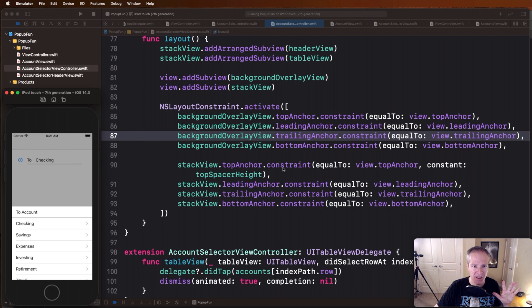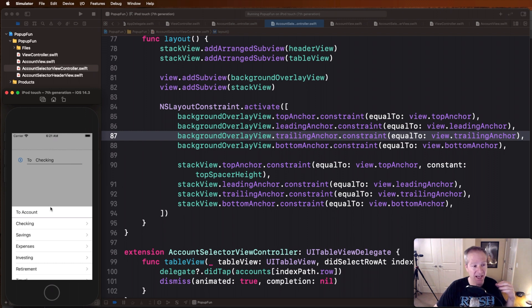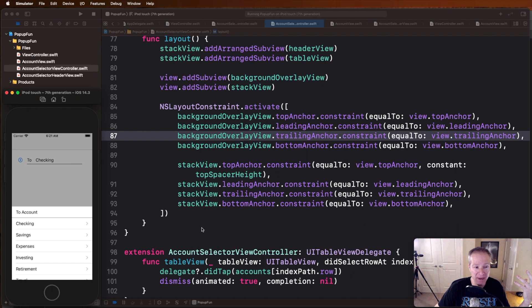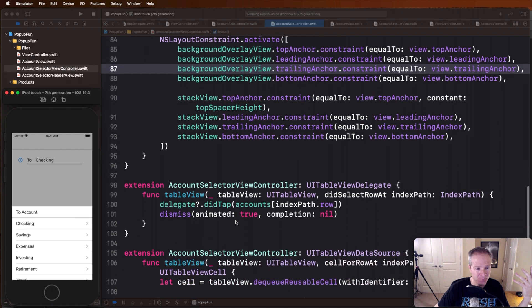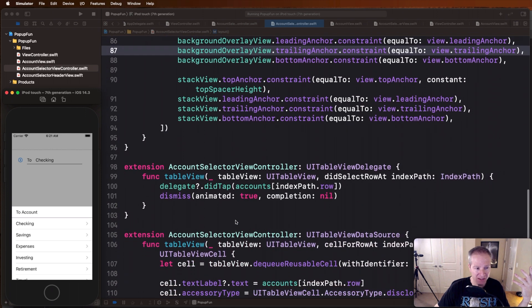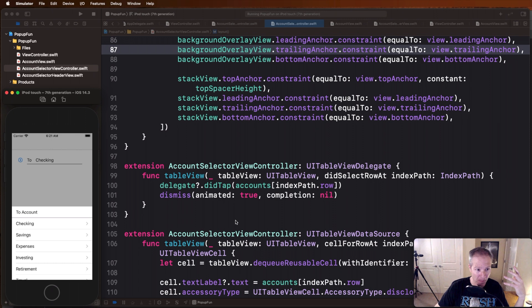The background one we're going to pin to the top left right bottom, that one's going to fill the entire view. The stack view, here's where we use that top spacer constraint, we're basically going to the stack view saying top anchor I want you to actually have a spacer of half the screen height, that's the variable we passed in the beginning. Otherwise you can be pinned to the leading, trailing, and bottom edges just like this. And then finally this view controller we're adding here, it's got a table in it.